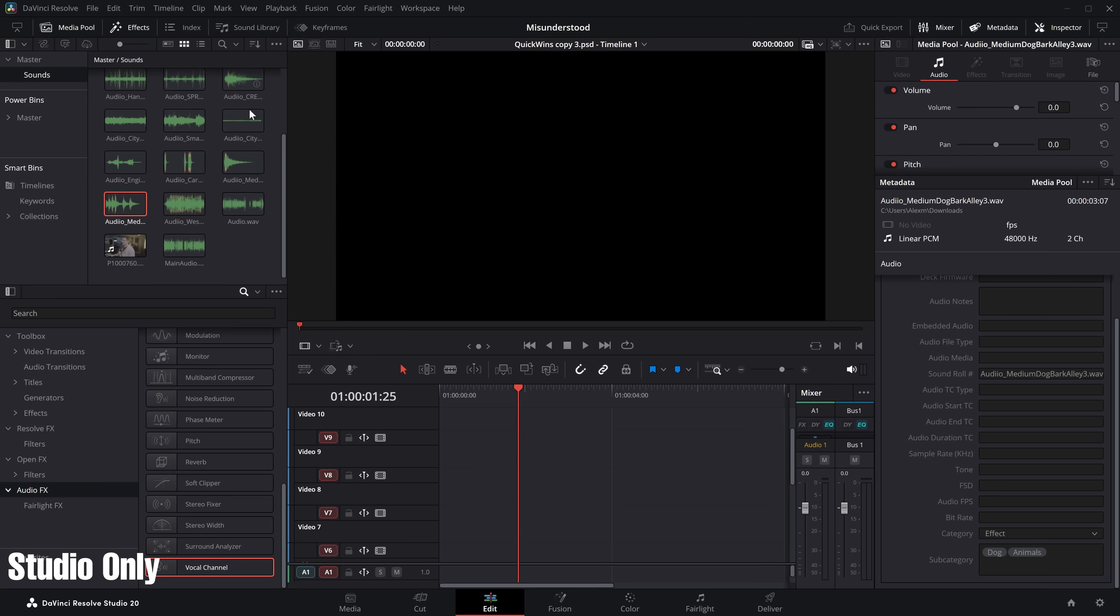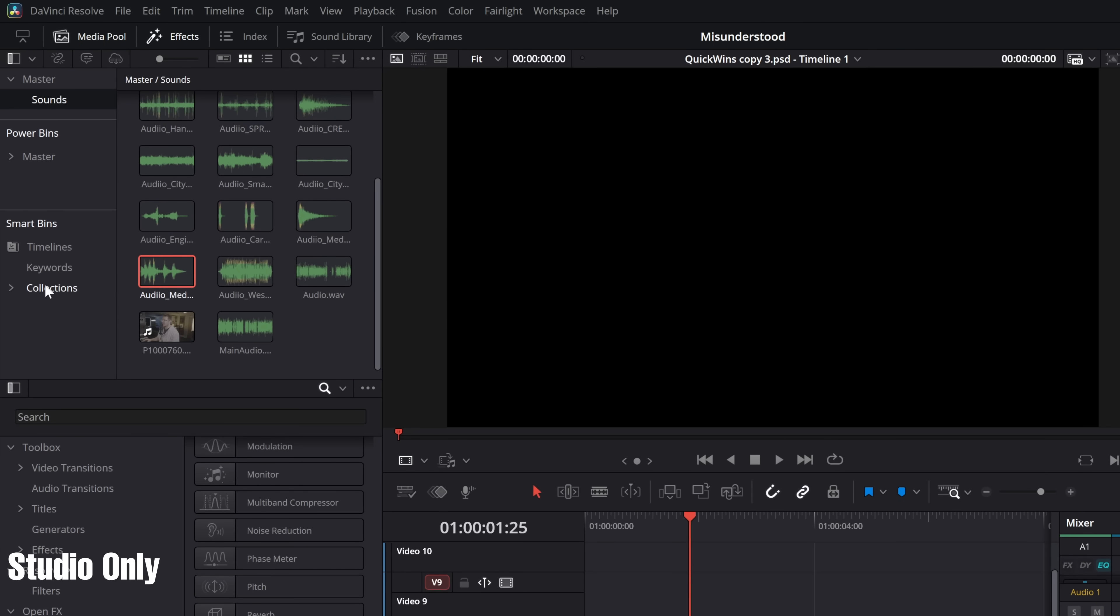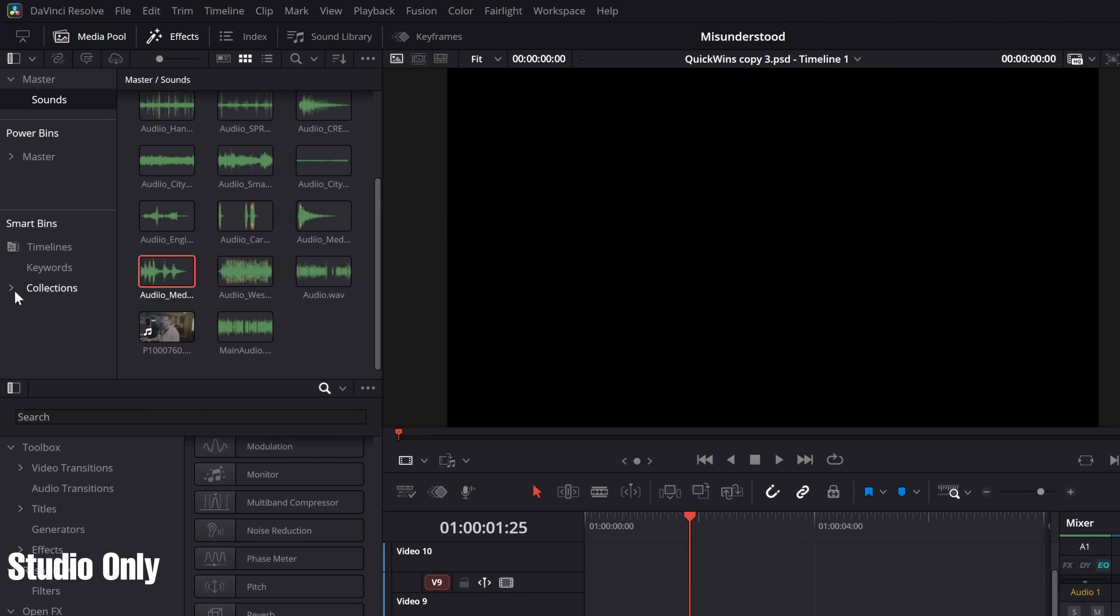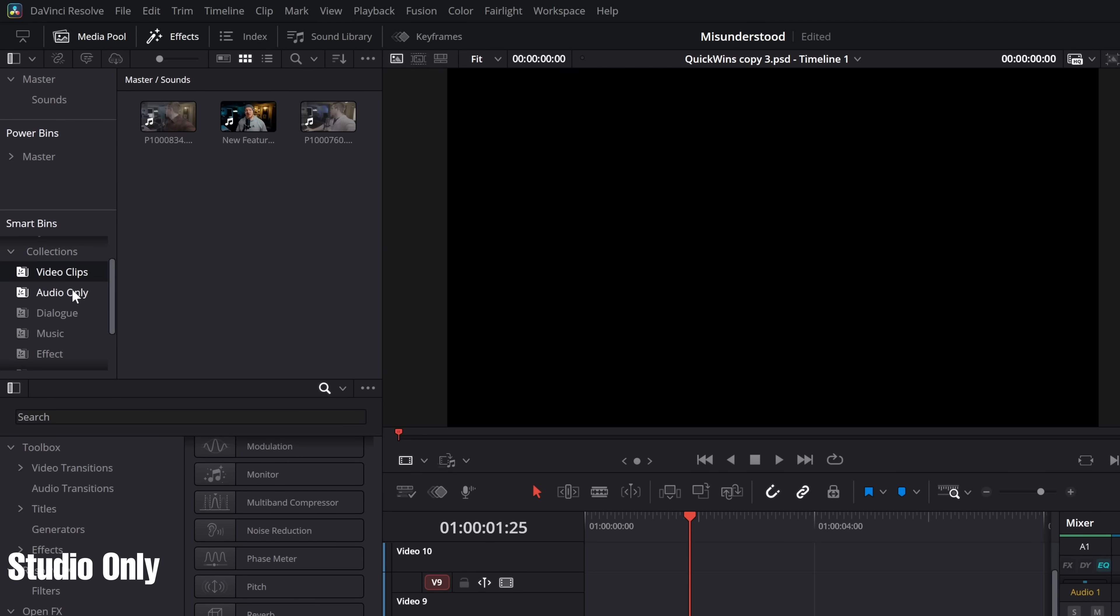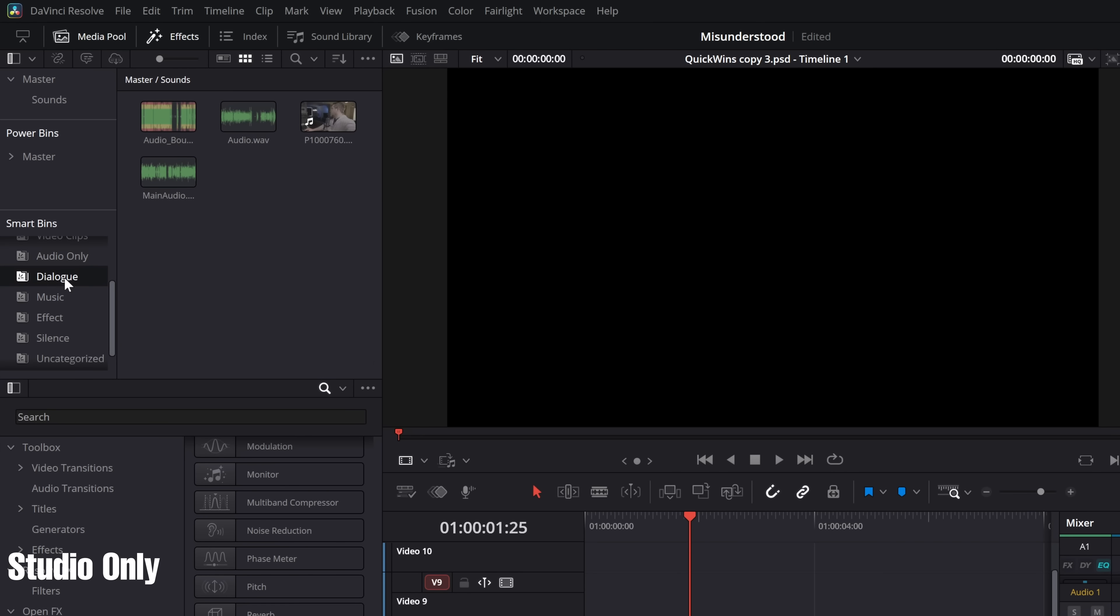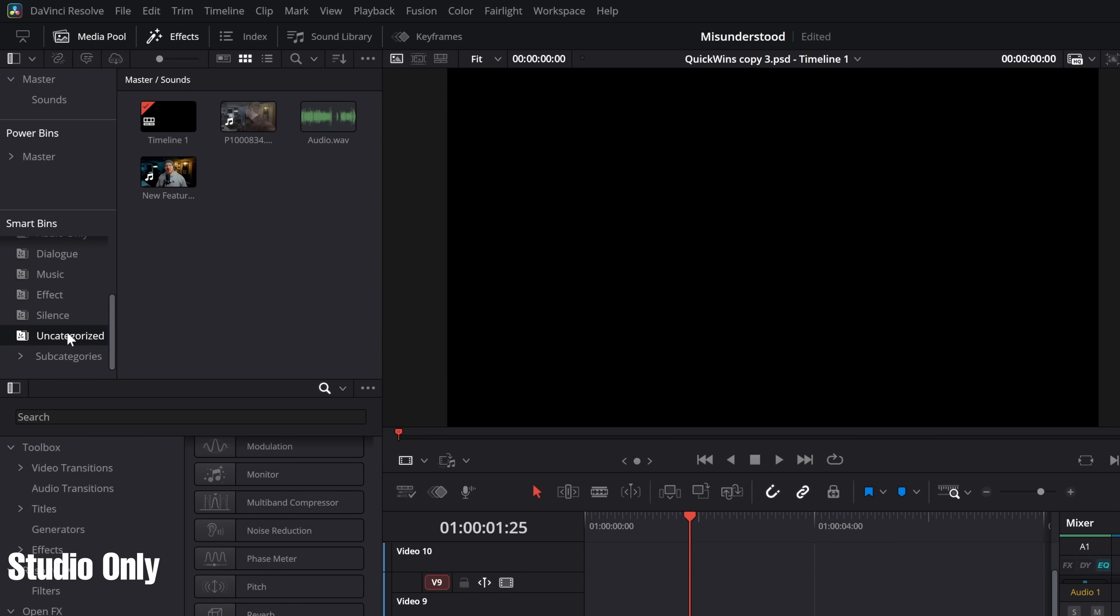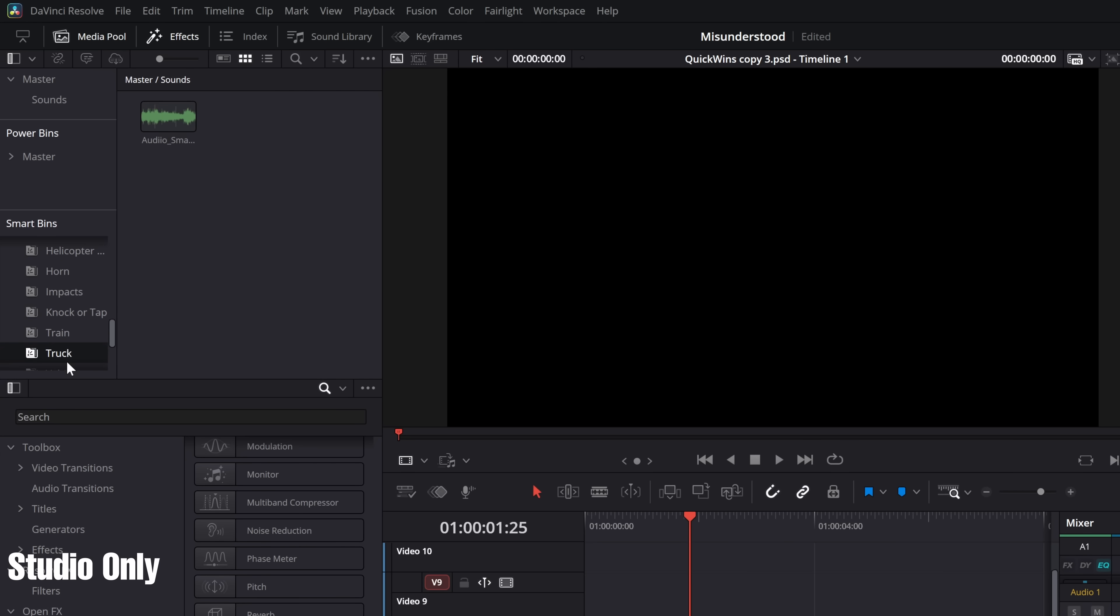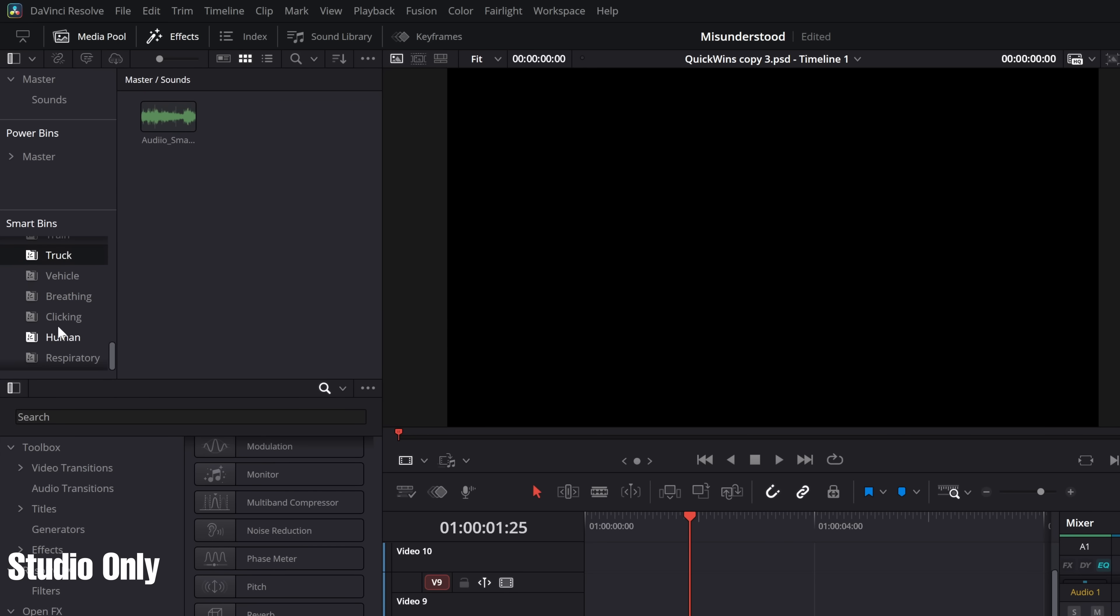Now, rather than having to do that individually, if we open up the Smart Bins, which if you don't see Smart Bins within your media pool, simply click on these three little dots and show Smart Bins, and then within here, expand Collections. Now, we've got things like Video Clips and Audio Only, which all does exactly what it says on the tin, but now we've also got Dialogue and all of my spoken word audio clips will be in there. Music, all of my music has been automatically categorized into music, sound effects, silence, and uncategorized. We've then got subcategories, and if we expand that, all of those subcategories that we found, like dog and animals, there's more of them. So we've got things like car, animals, aircraft, dog, effects, helicopters, horns, impacts, knocks, trains, trucks, and a bunch of others. What you actually see in here will obviously depend on what the classification is identified within your audio, but it just means you can dump all of your audio into one bin, classify it, and then it'll automatically be filtered out just like this.